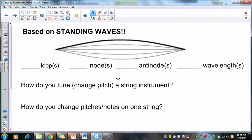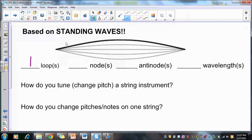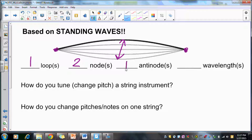All of these stringed instruments are based on standing waves. Here in this standing wave, we have one loop. In this one loop, we have two nodes. Nodes are the areas of no movement — those are the little dots. Antinodes are areas with greatest amplitude. So there is one antinode.